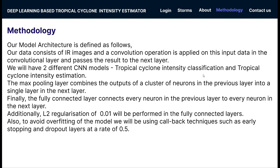In India, tropical cyclones can be classified into seven categories based on their maximum sustained wind speeds, which are essentially the intensities. To name a few: a cyclonic storm has 34–47 knots, a severe cyclonic storm has 40–63 knots, and a very severe cyclonic storm has 64–89 knots.